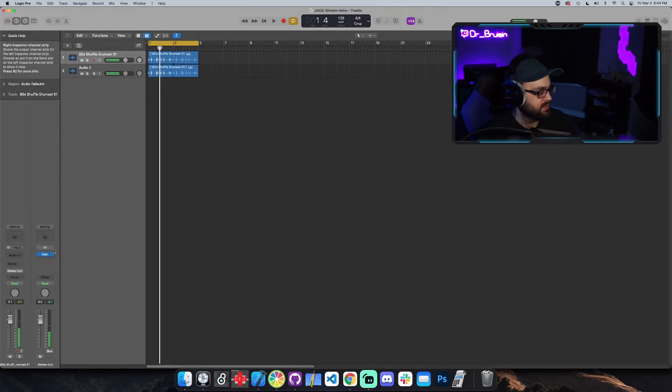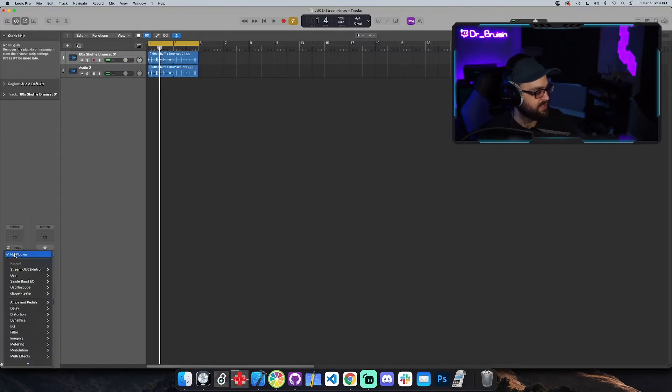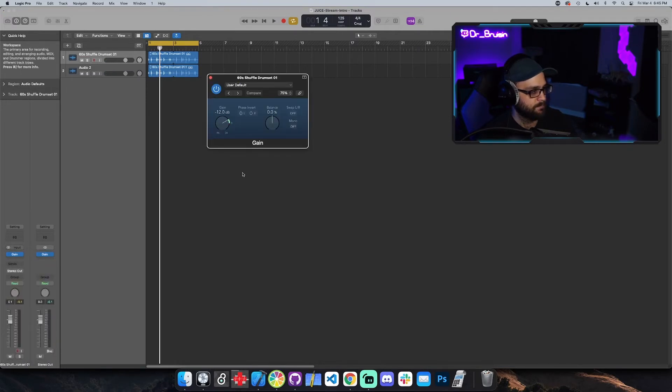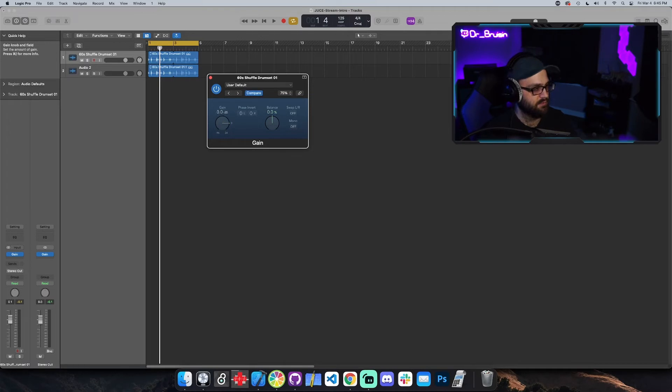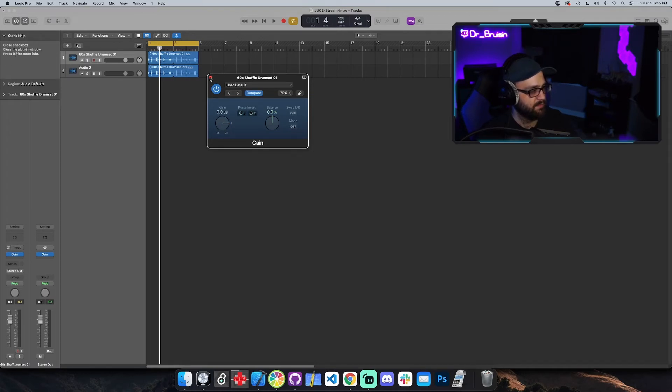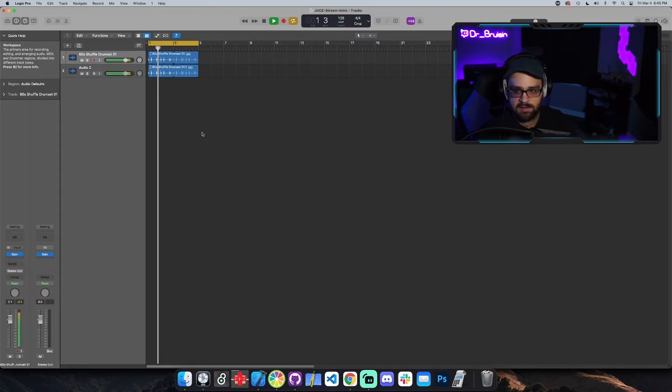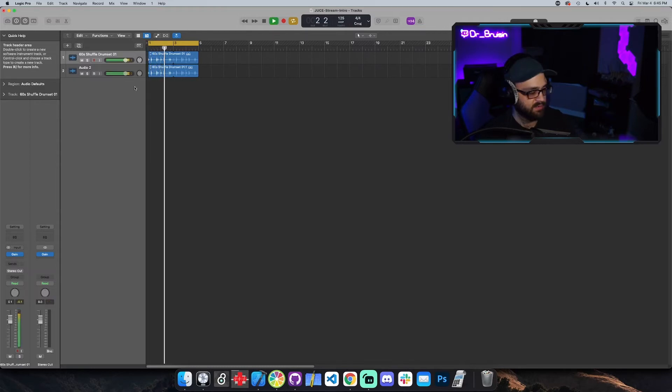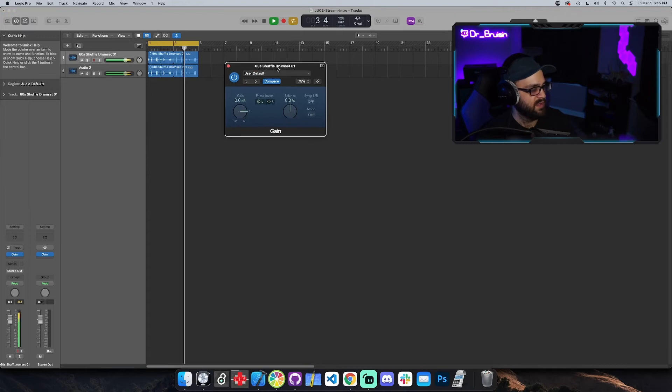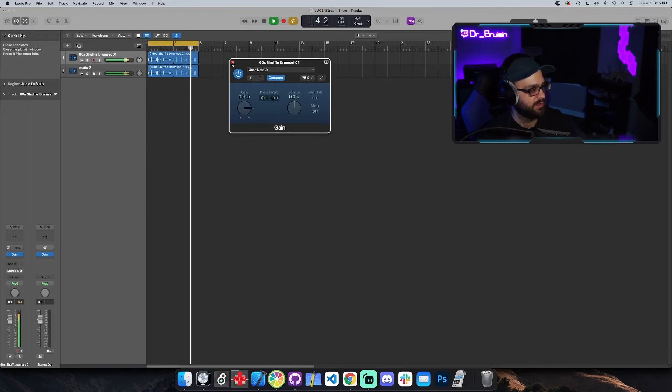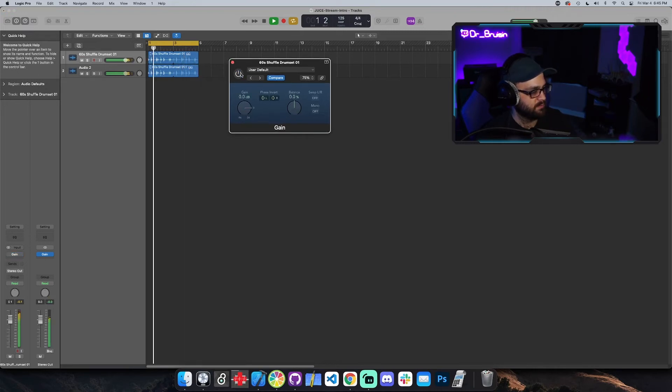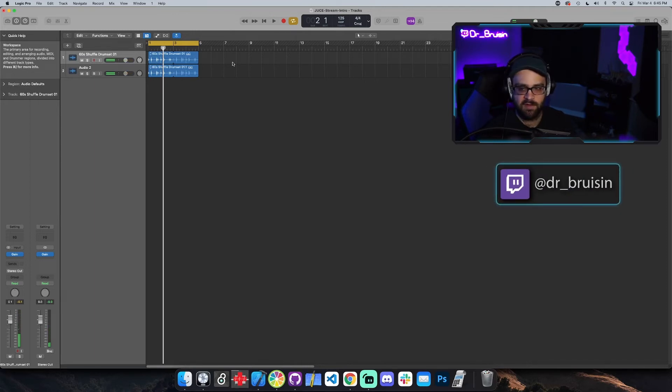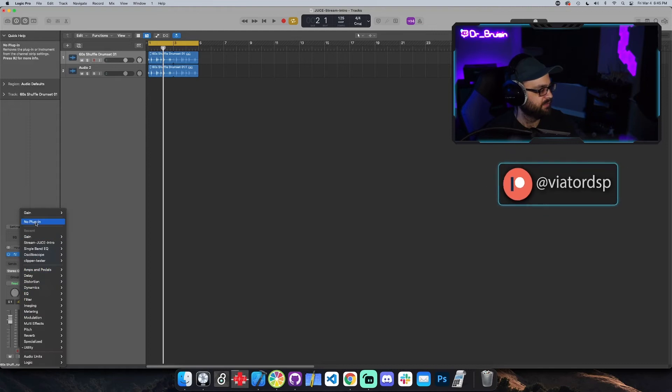So let's use Logic's gain plug-in. And we'll, let's see, I don't want to turn the volume down, I just want to flip the phase. So let's flip the phase, hit play. Look at that, silence, because the phase is flipped on one signal so we know that works. Or I should say we know, we know flipping the phase does something, I'm not just lying to you.